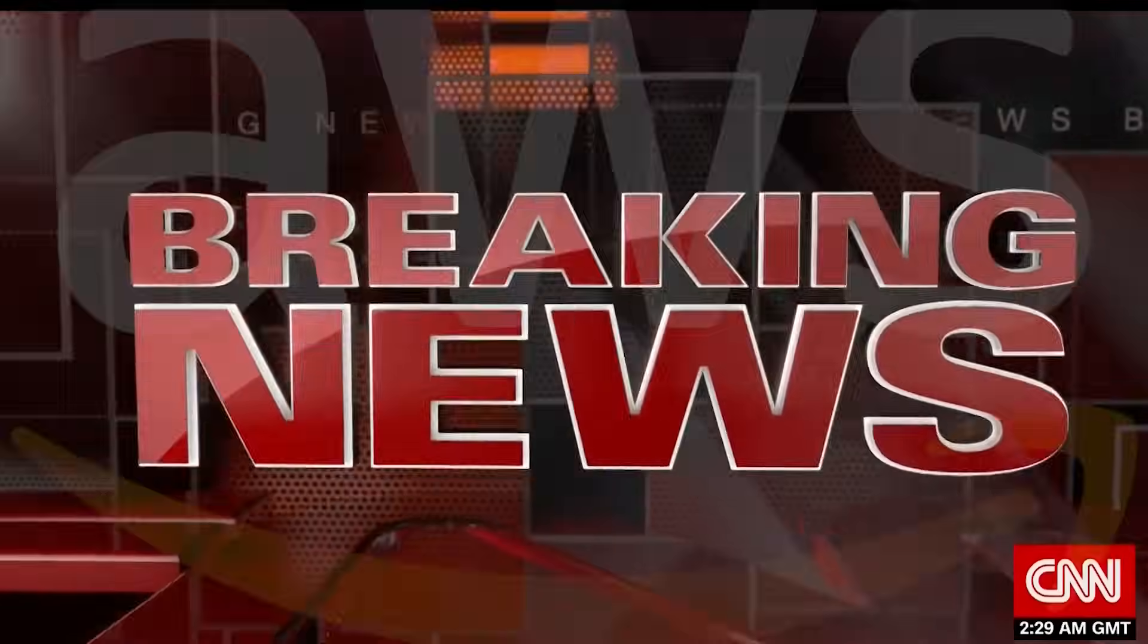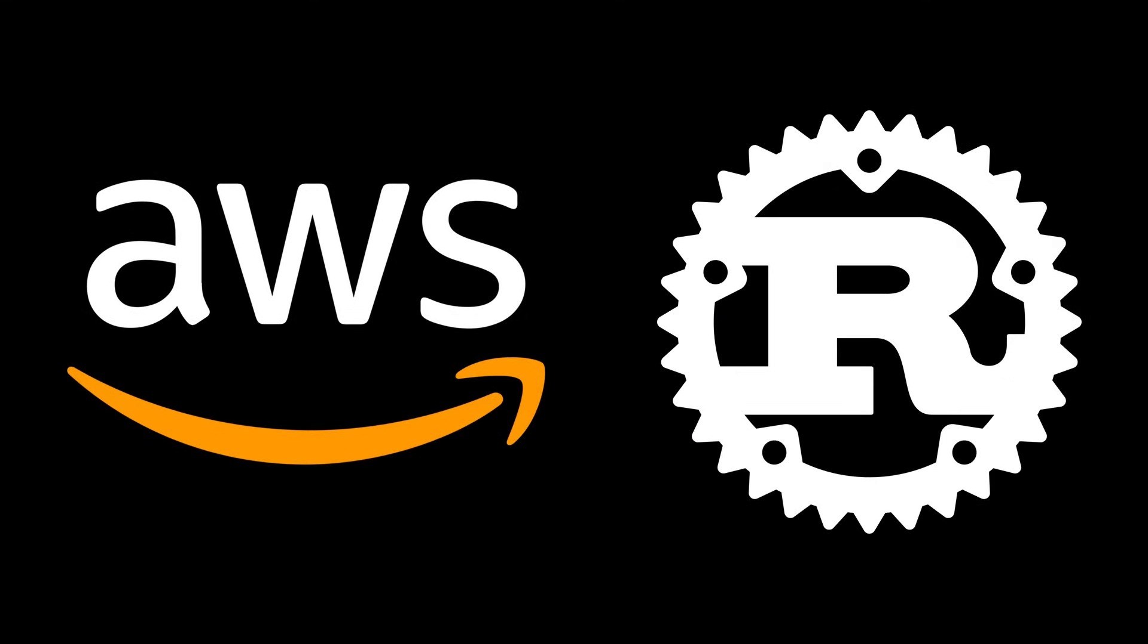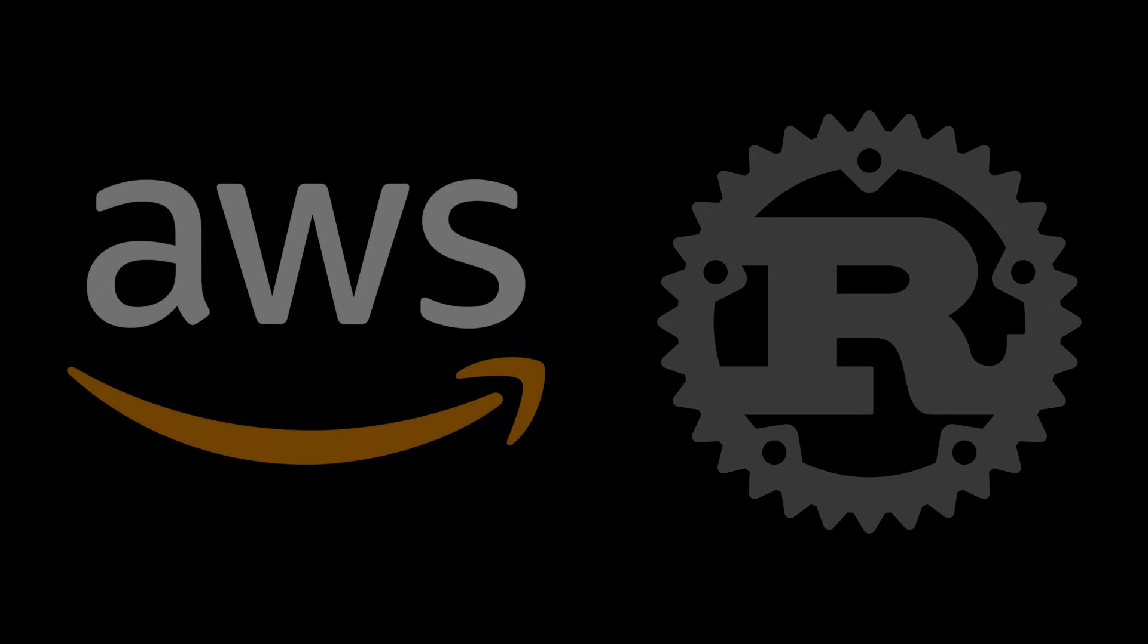We got some great news for Rust today. AWS just announced that their Rust SDK is finally ready for production usage. This is a big deal for the Rust community, and here's why.